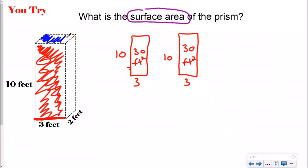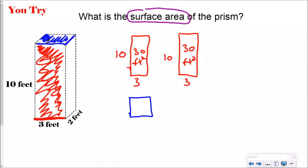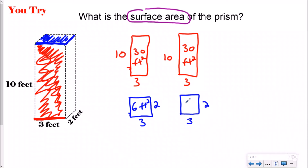Now let's look at the top and the bottom. The top is going to be the same as the bottom, and I can only see the top right now. I need to think about what is my length and my width. I'm looking for these two sides for the top rectangle. Neither one of them have numbers, so I look opposite parallel — the opposite side is 2, which means this side will also be 2. Looking the other way, opposite and parallel I see 3, which means that side is also 3. So the area of my top is 6 feet squared, and the bottom is also 6 feet squared.